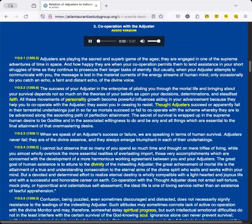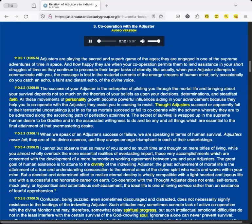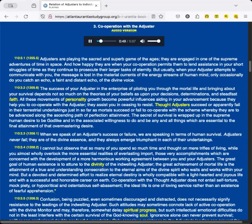Section 3: Cooperation with the Adjuster. Adjusters are playing the sacred and superb game of the ages. They are engaged in one of the supreme adventures of time and space. And how happy they are when your cooperation permits them to lend assistance in your short struggles of time as they continue to prosecute their larger tasks of eternity. But usually when your Adjuster attempts to communicate with you, the message is lost in the material currents of the energy streams of human mind. Only occasionally do you catch an echo, a faint and distant echo, of the divine voice.